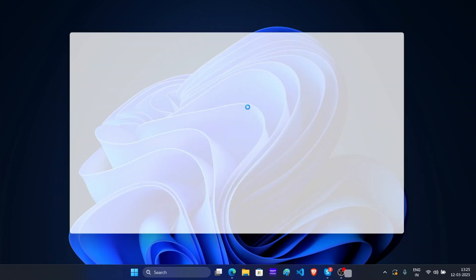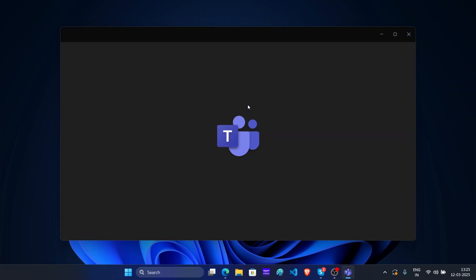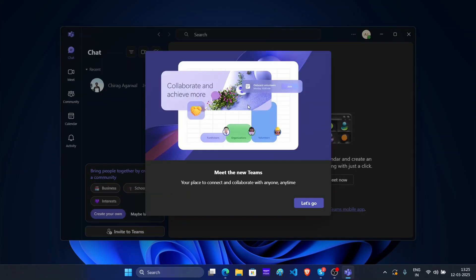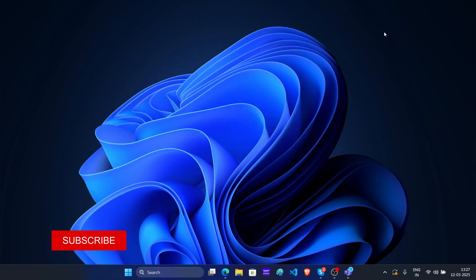This will restart Microsoft Teams. Click on let's go. Now as you can see, my conversations from Skype are available here. That's how you can migrate from Skype to Microsoft Teams.